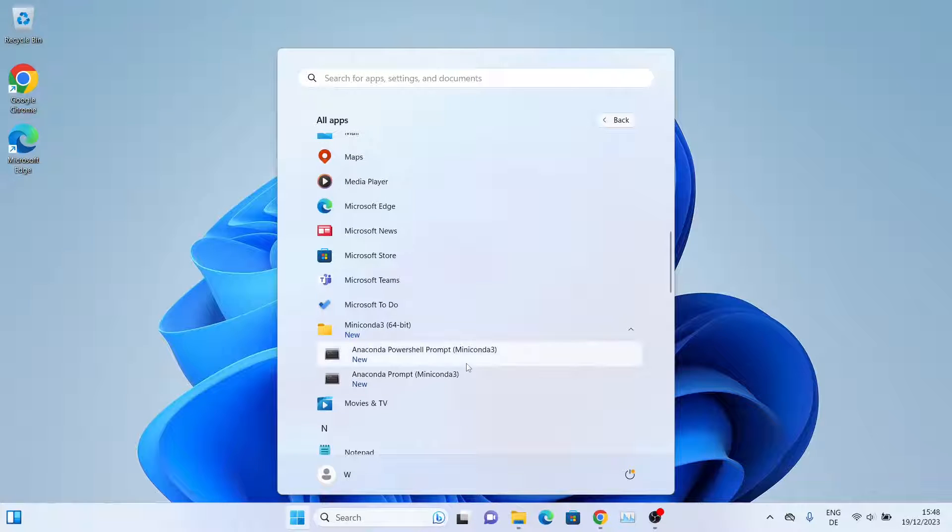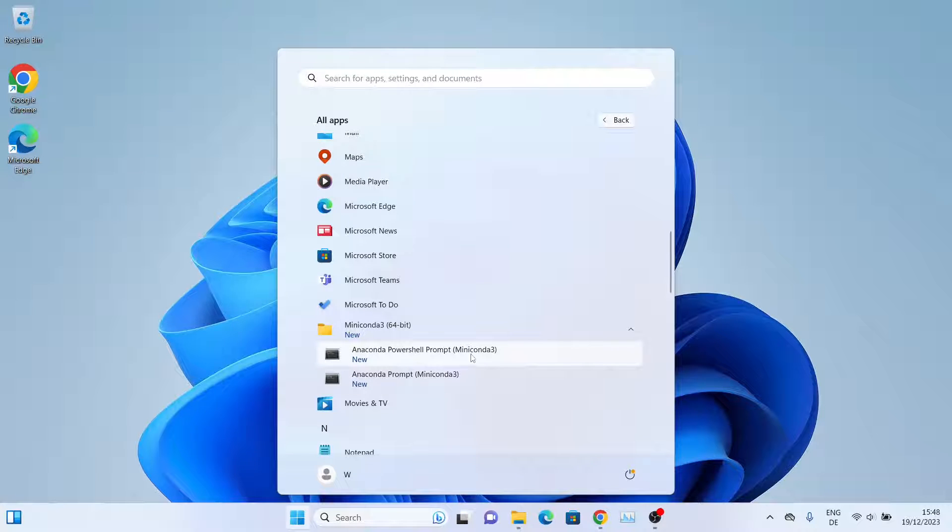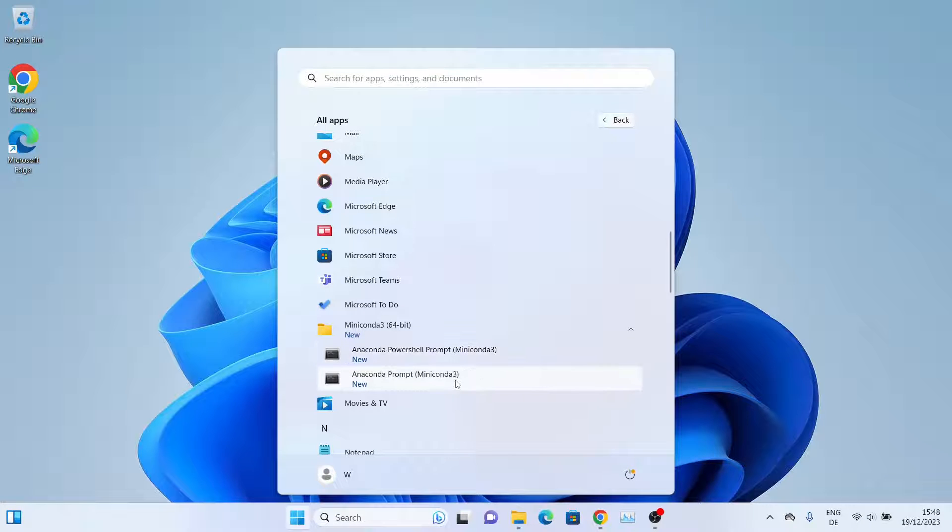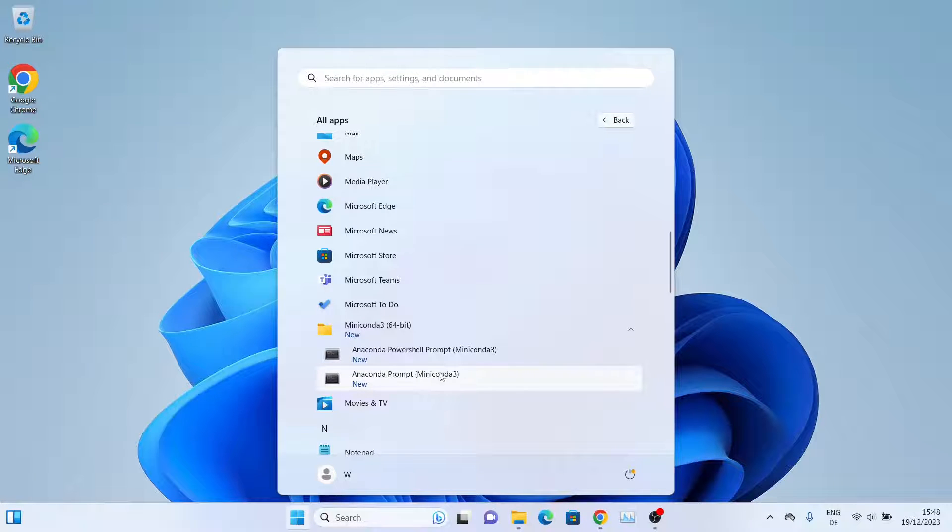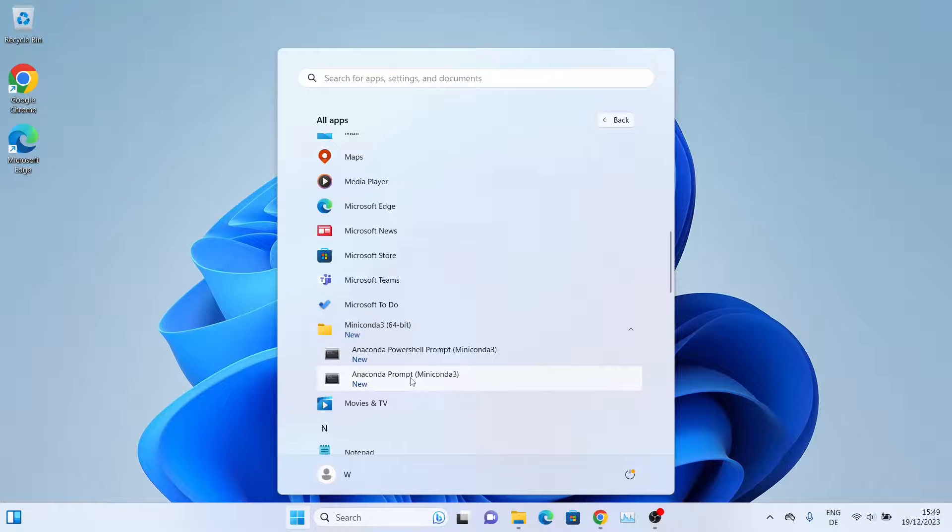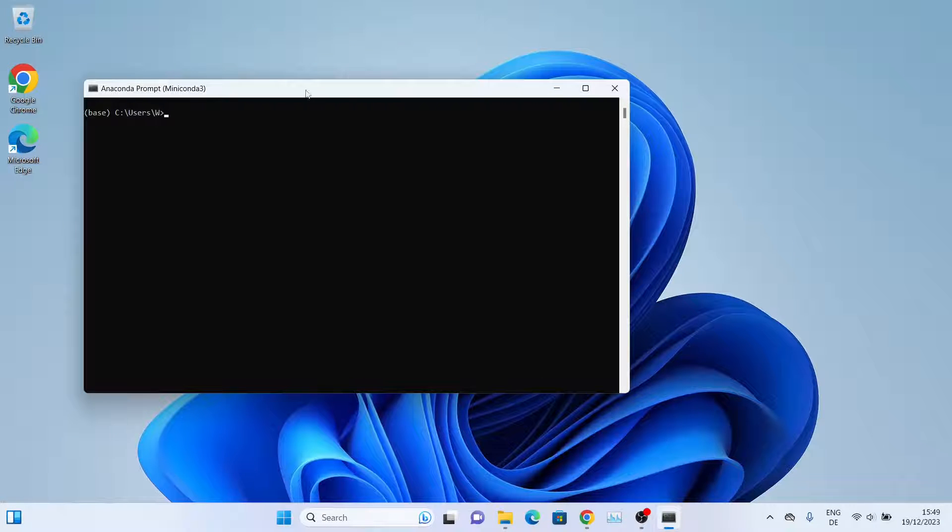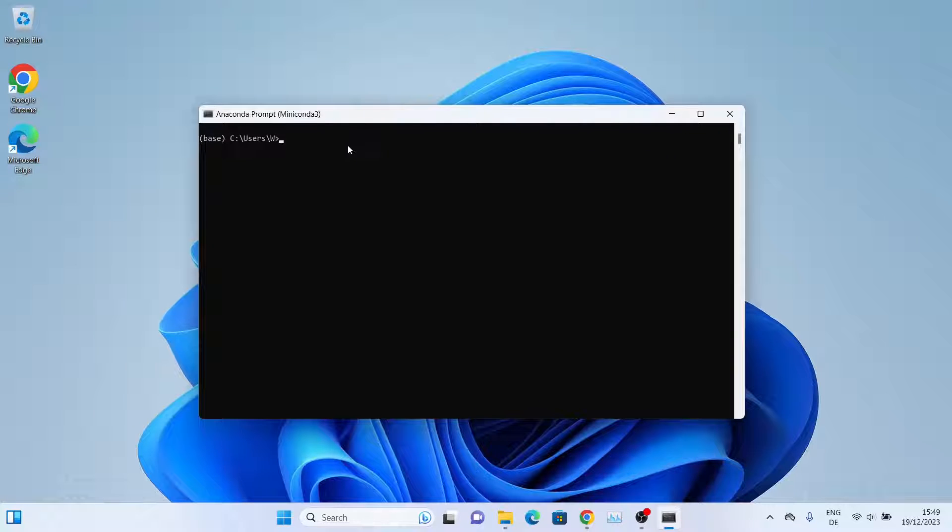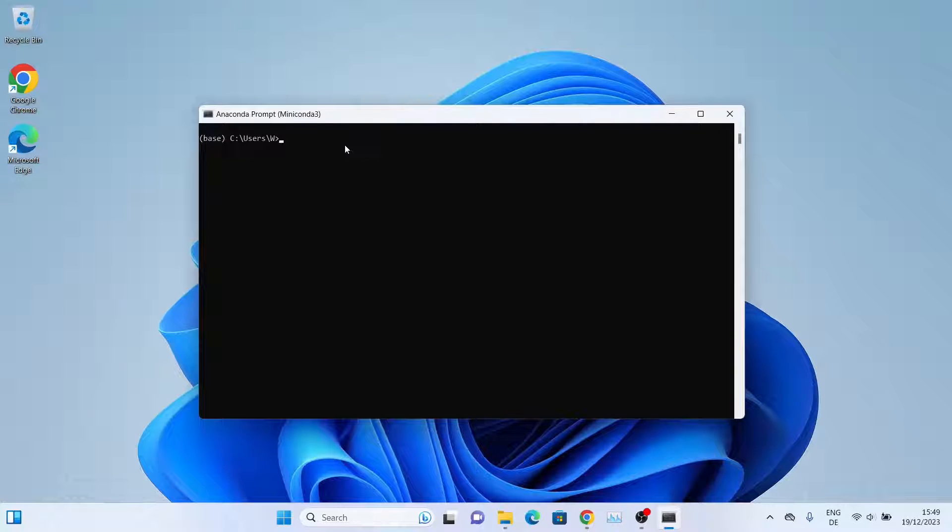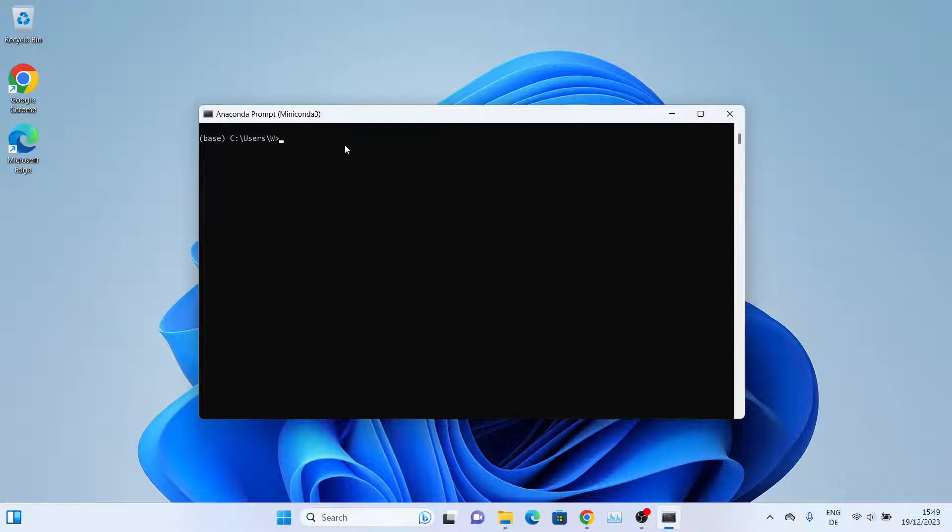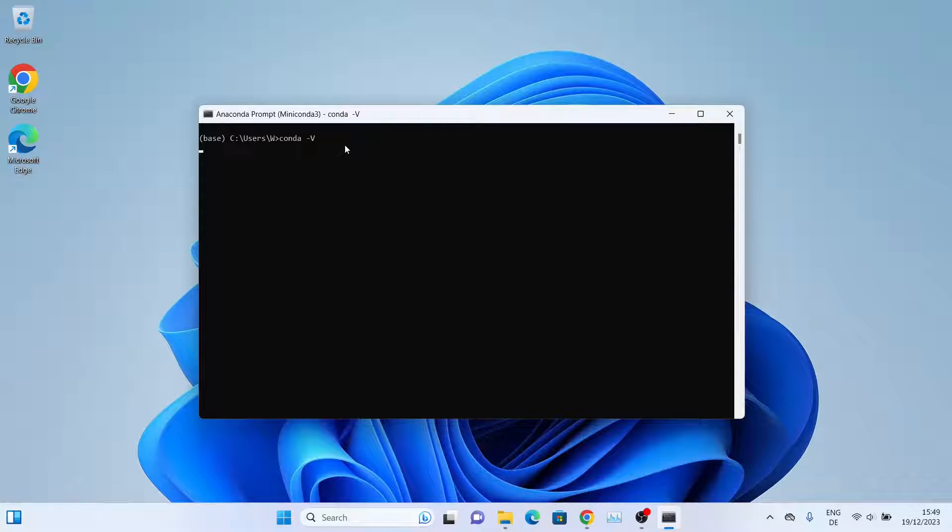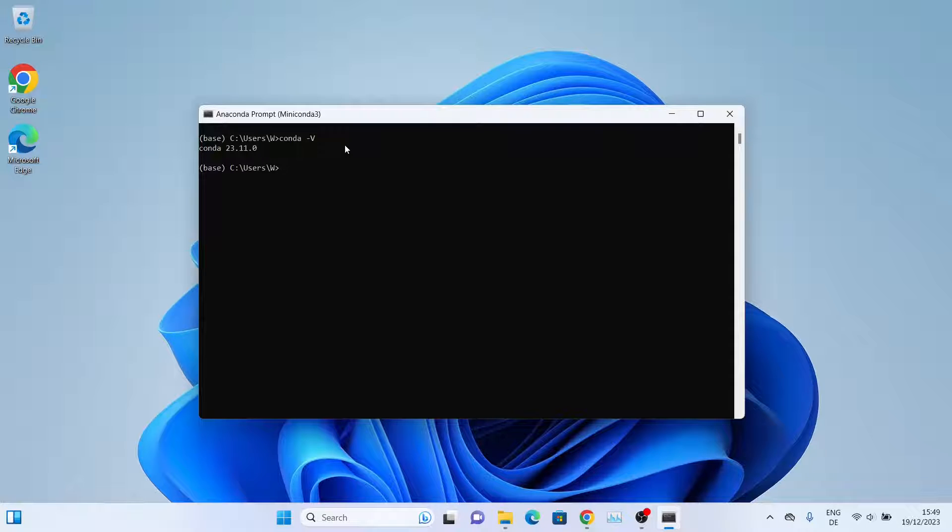From here you can also launch Anaconda or Miniconda command prompt, either PowerShell or the simple command prompt. We'll click on this one. As you can see, we can readily access our Miniconda base environment. If we type conda -v, we'll see the version of our conda installation - in this case, conda 23.11.